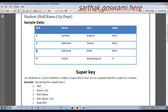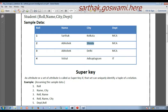If we take any value of Roll, there will be a unique tuple, which means Roll uniquely identifies any tuple of the relation, so Roll will be a super key. Our special assumption is that from one city the name will not be repeated. So if we make a composite attribute Name and City, then that will also be a super key — for example, Abhishek from similar city gives only one unique row.